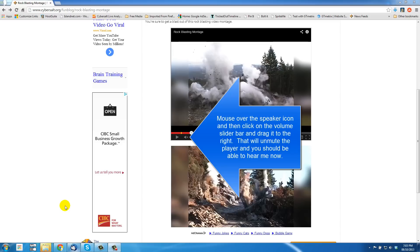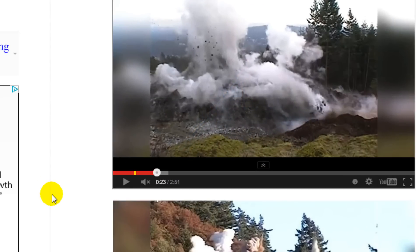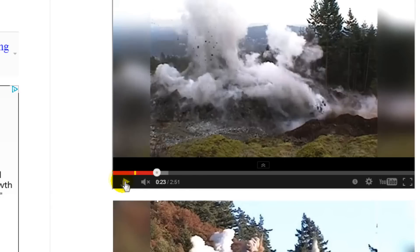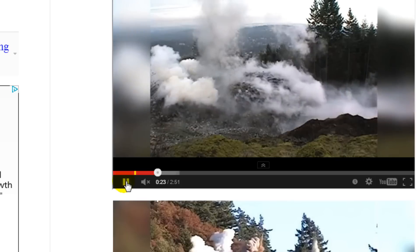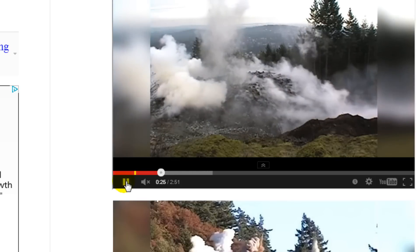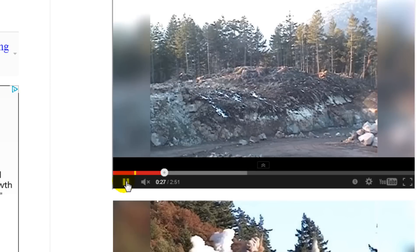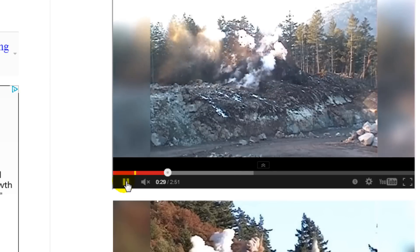The problem is this: the volume in the YouTube player is getting muted. As you can see right there, there's an X right next to the speaker. The volume is right down. So when I play this there's no sound — it should be the sound of exploding rock in the background of this video.